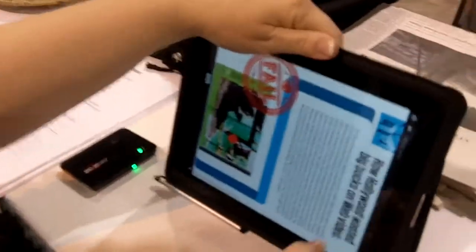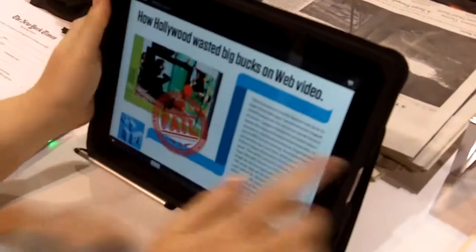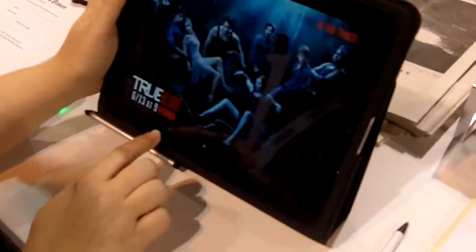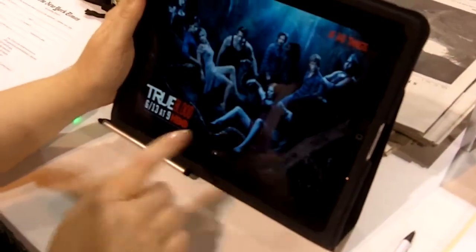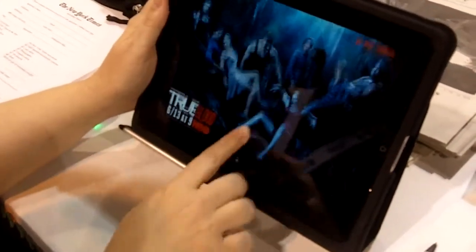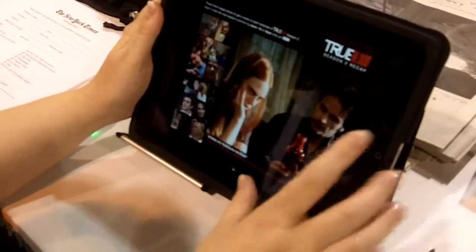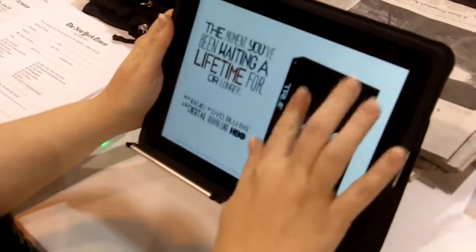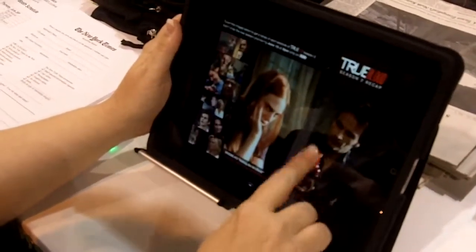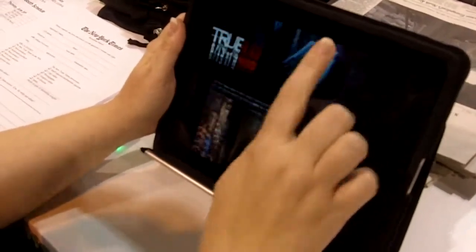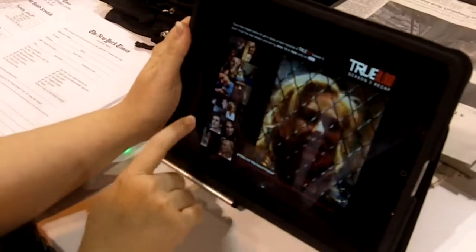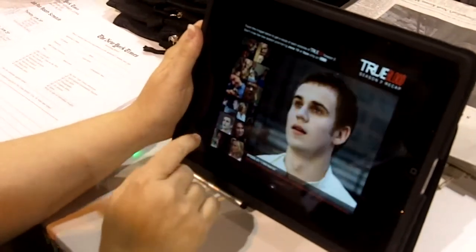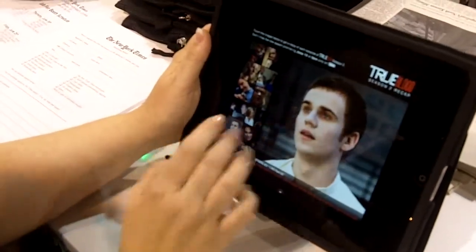And I think if you turn it this way, it tells you where you are in the magazine. Oh. That's an ad. You can see that there's some multiple parts to it. So you can kind of interact with the ad, which is sort of neat.